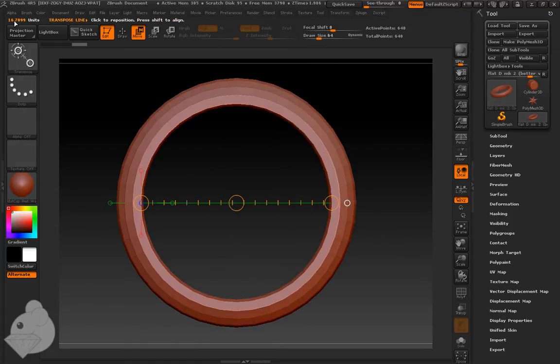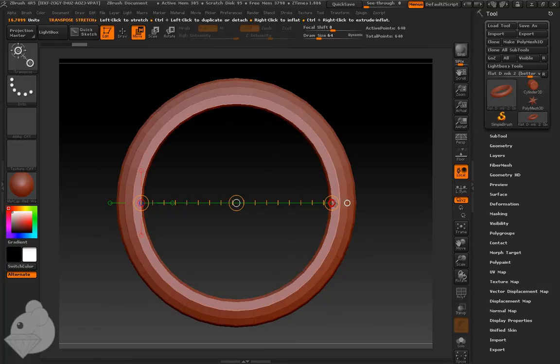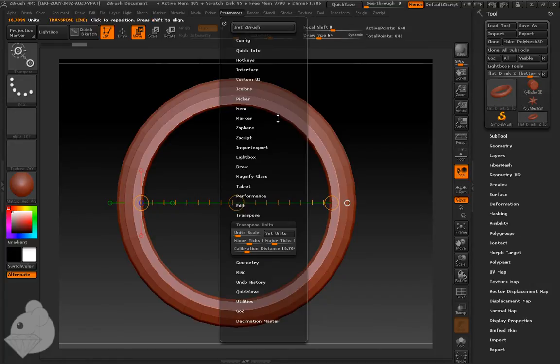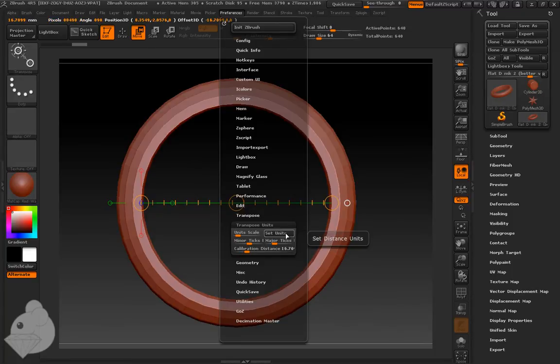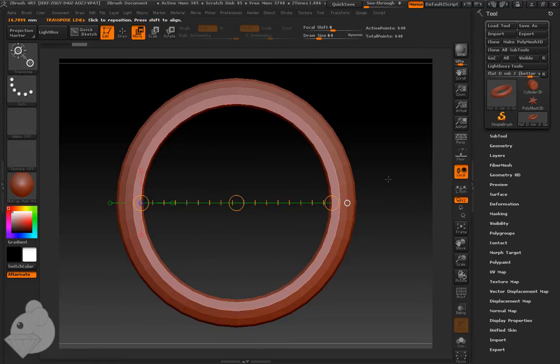And there we see it's now become 16.71. Now, if you want to, you can change the units to millimeters. You can call it whatever you like, it doesn't really matter.